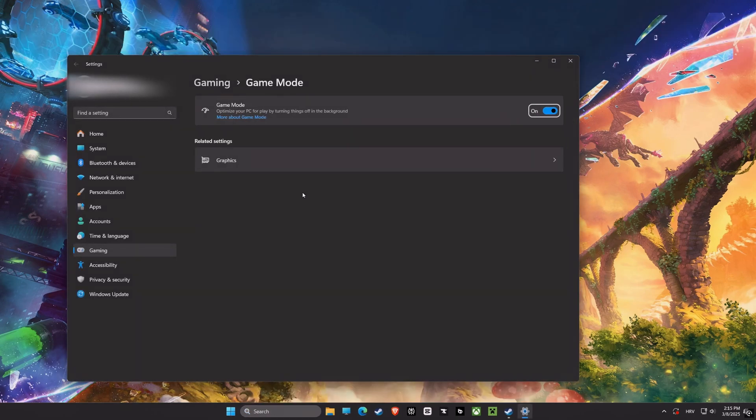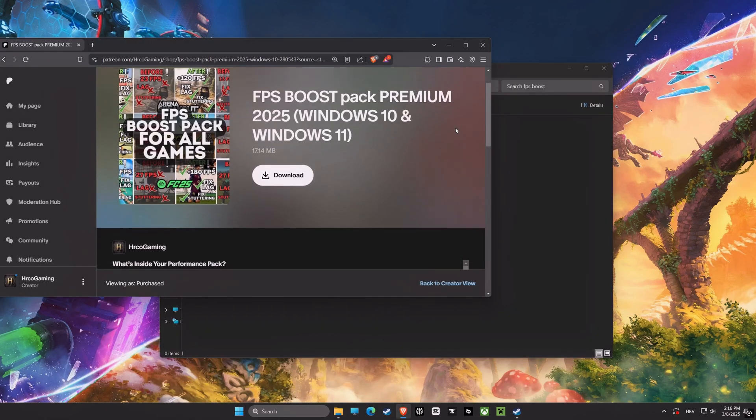Last but not least is Game Mode. Make sure to turn it on. This will optimize your computer for playing games and ensure better performance and smoother gameplay.